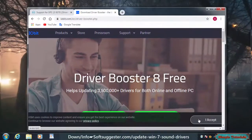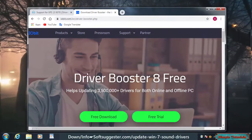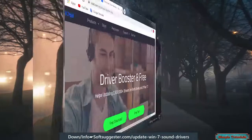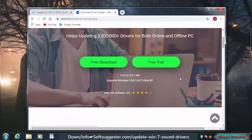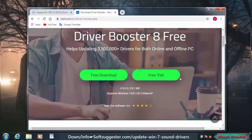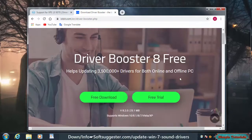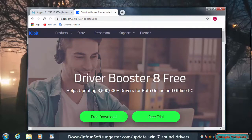If you find it difficult to choose which is the correct driver, you can use a driver updater software to automatically download, install and update device drivers. We would like to suggest using iobit Driver Booster. The free version of iobit Driver Booster works great to install and update outdated device drivers.